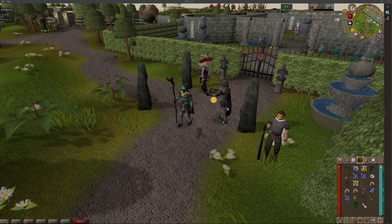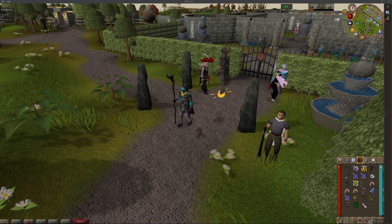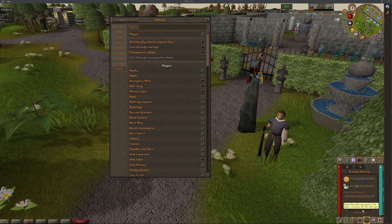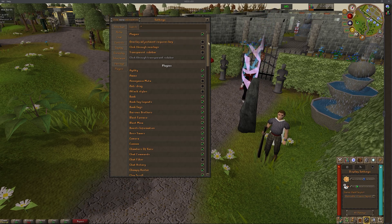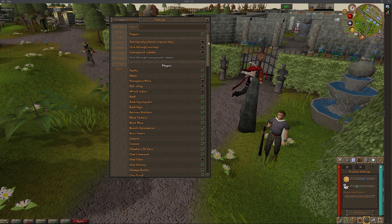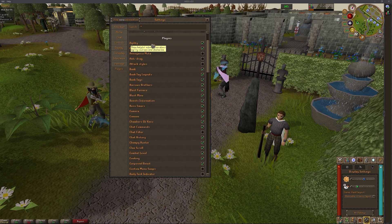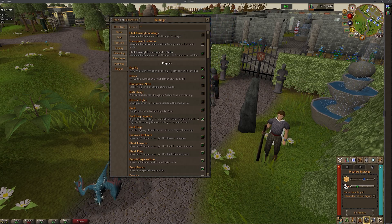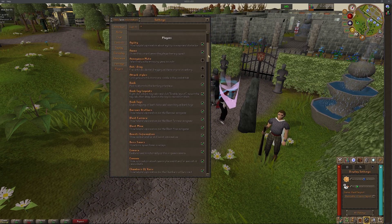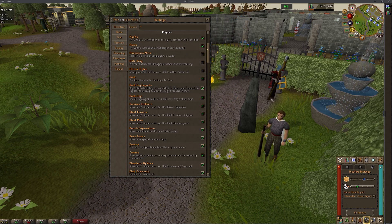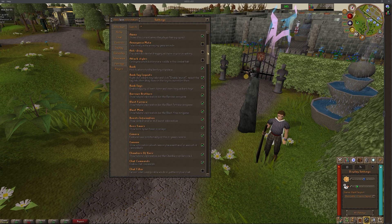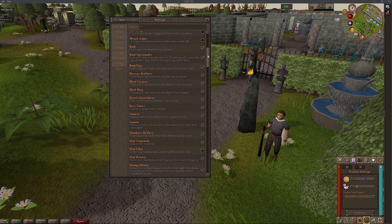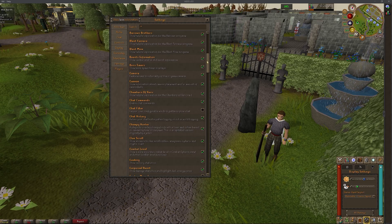The exciting news doesn't end there — HDOS is also planning to integrate popular RuneLite plugins into the client. RuneLite plugins offer a wide range of features and tools that enhance your RuneScape gameplay experience. The integration of these plugins into HDOS will provide additional customization options and convenience for players.